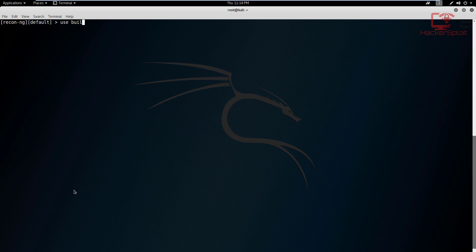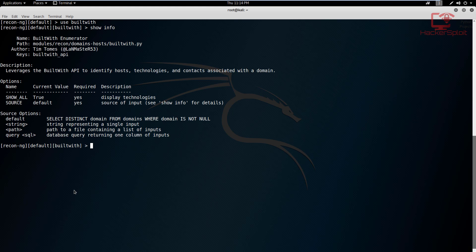So what we want to do now is we want to use Built With. That can be done by typing in 'use builtwith' and hit enter. And if you just show the information in regards to this module, you can see that there isn't much you can change. The only thing you can change is the show all, which will show all results, and you have the source. So what I'm going to do now is I have a website that I've been using, and that is the finerCoder website. So I'm going to add that domain.